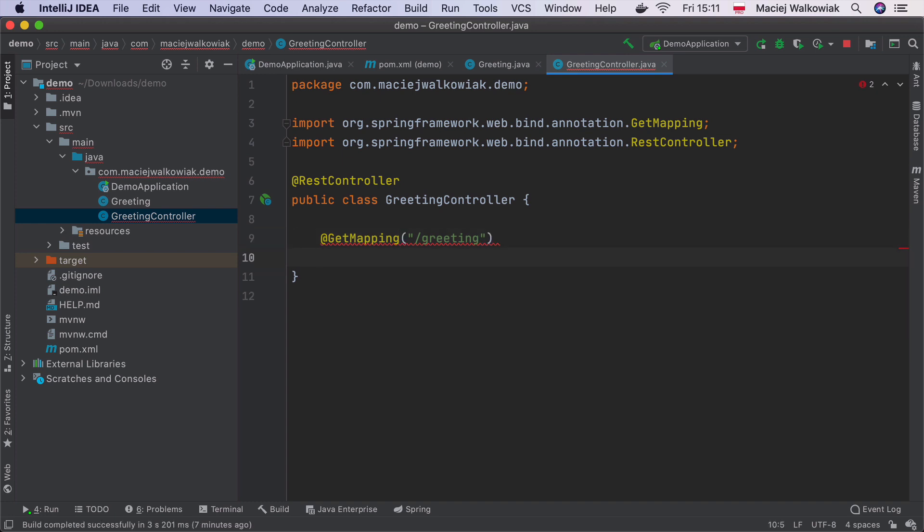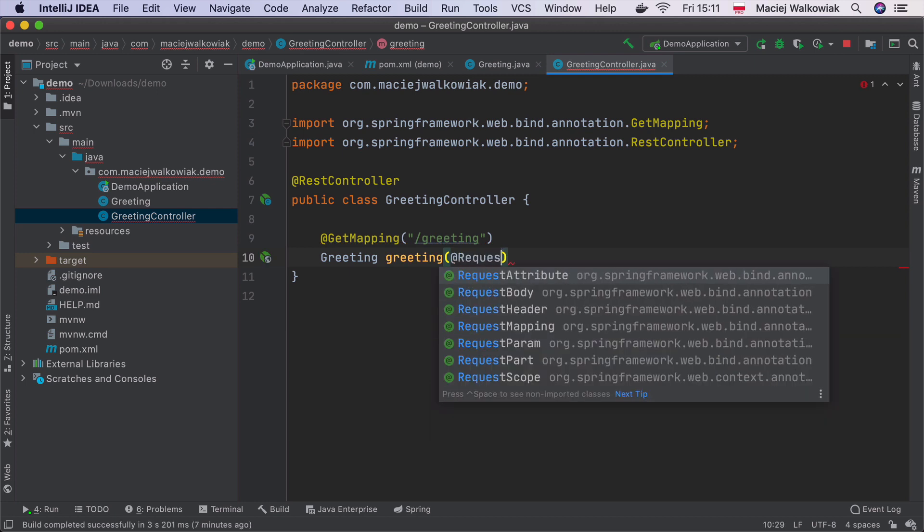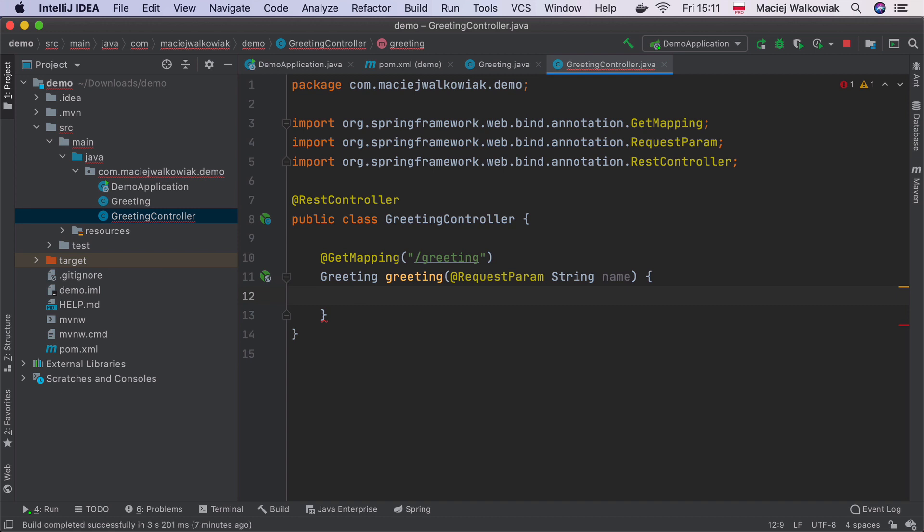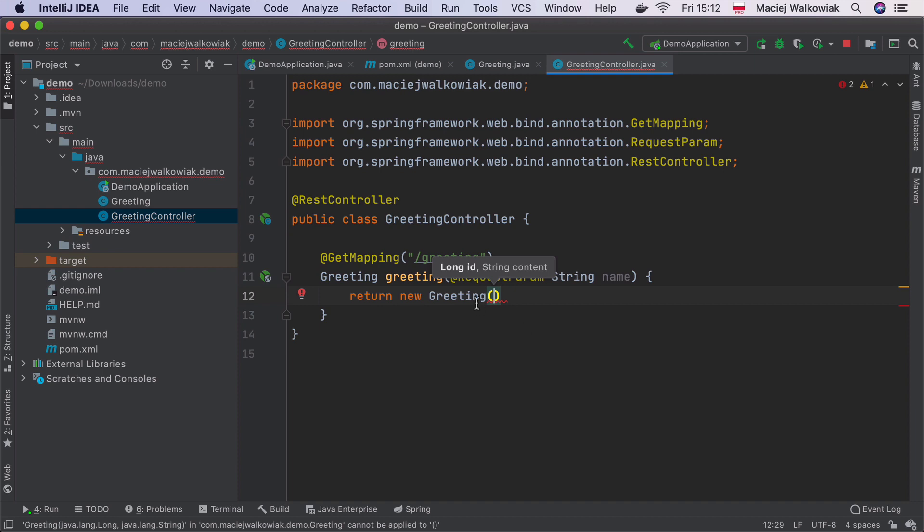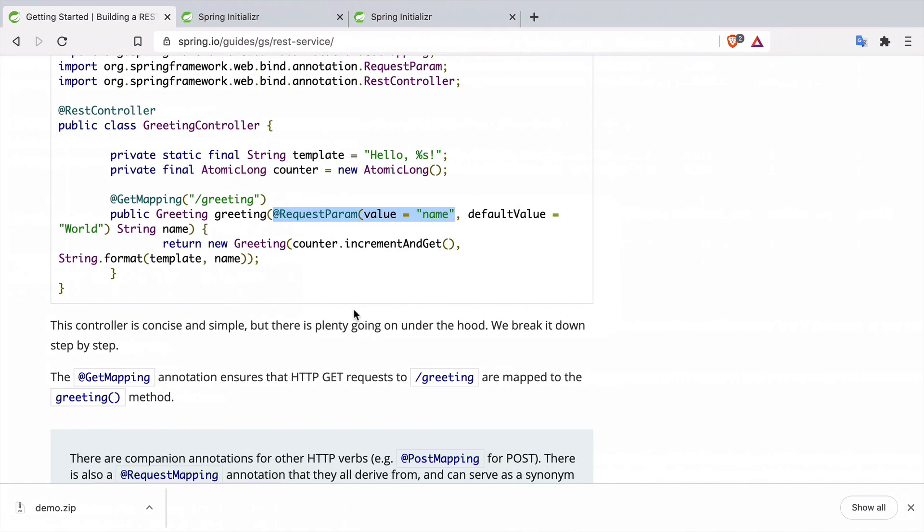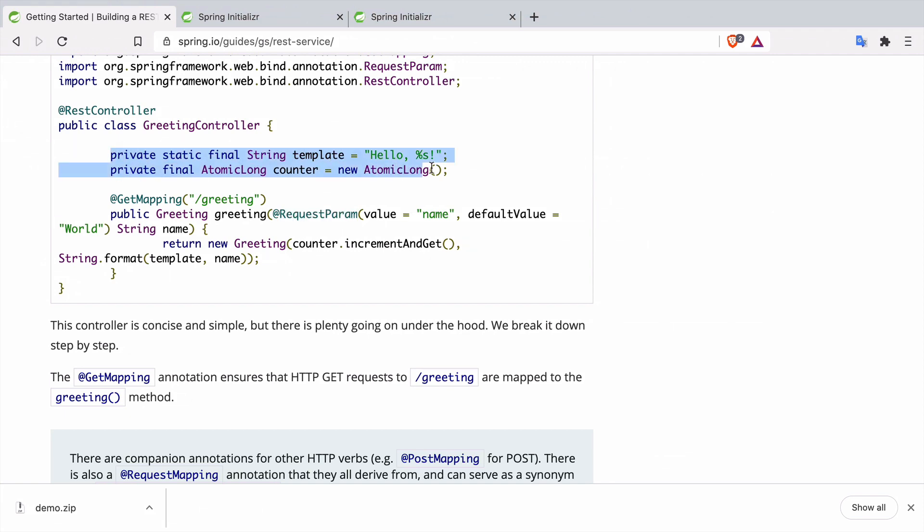Let's go back to the code and create a @GetMapping on the greeting path. This method will return Greeting, we can call the method the same. There will be one request parameter, which will be called name. And we would like to return a new instance of Greeting. Greeting has two fields ID and the content. In the guide, they made it in a way that the content is just an auto-incrementing number. So they use this AtomicLong over here. And the template for the greeting message is specified over here. So it's a template Hello, and then whatever we pass in the request parameter. So let's just copy these two lines.